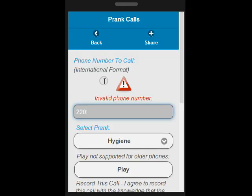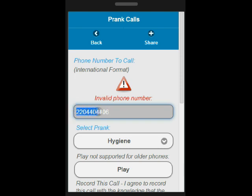So let's try with a 10-digit number. Now the system acknowledges the fact that this is a valid phone number, but it is not in international format.